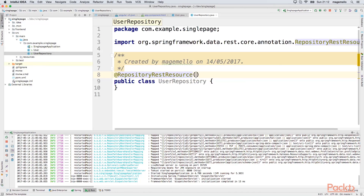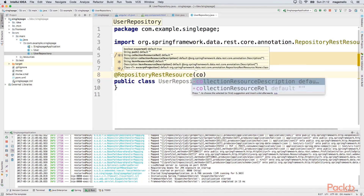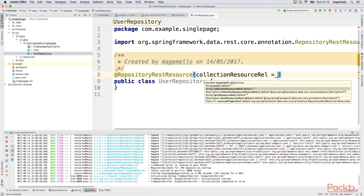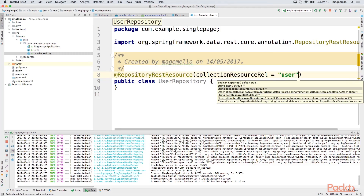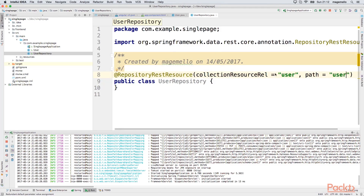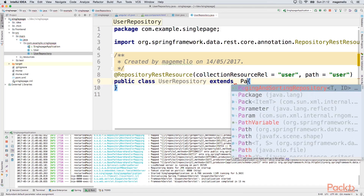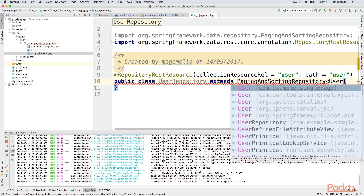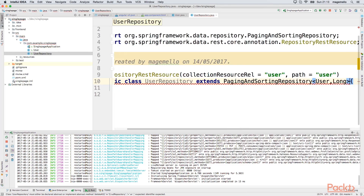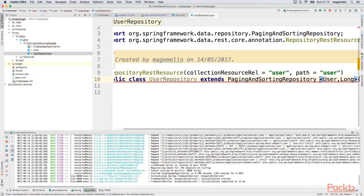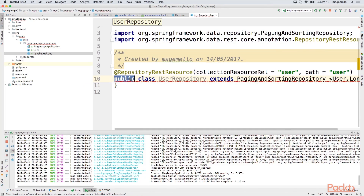The next step is to create the repository that will expose the information from this entity. We add a @RepositoryRestResource annotation and the name of this repository is 'user', so the information will be exposed under the '/user' endpoint. We then need to extend PagingAndSortingRepository with the User type. It has to be an interface.